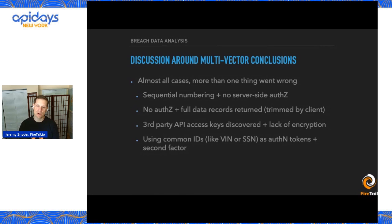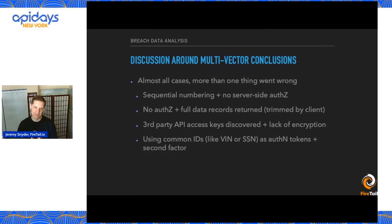We've also seen things like third-party API keys that have been discovered — bad habits around key management and sprawl, but also a lack of encryption around that. You can find a key, the key wasn't stored in any encrypted method, it's just easy to plug and play. And similarly, data is not encrypted in any way tied to that key.